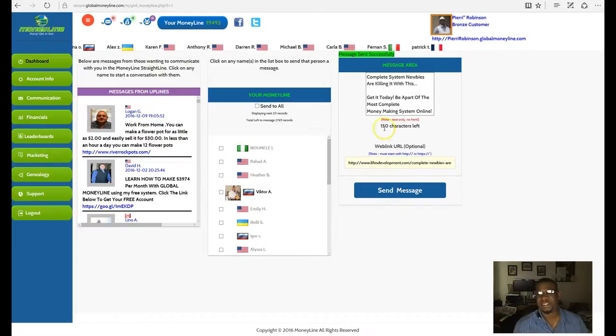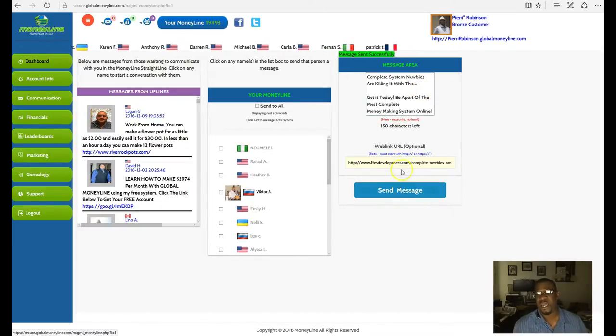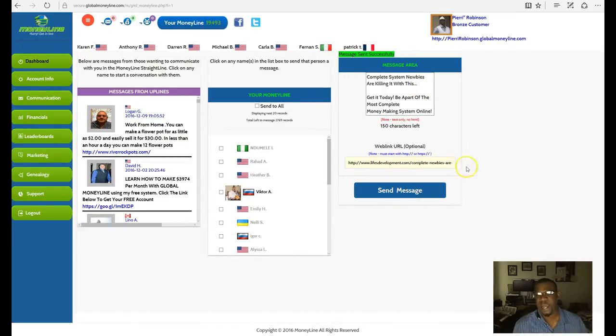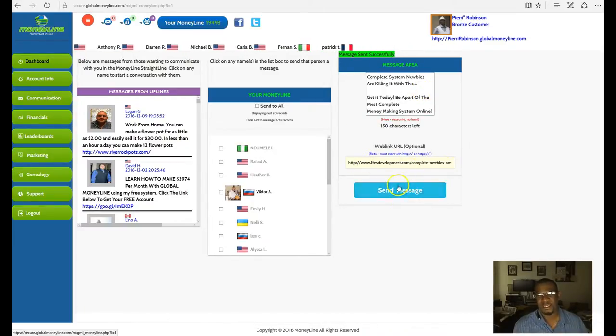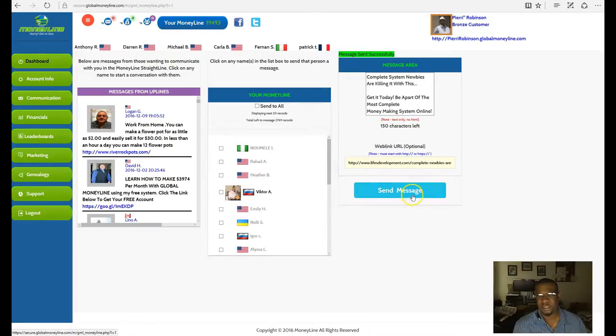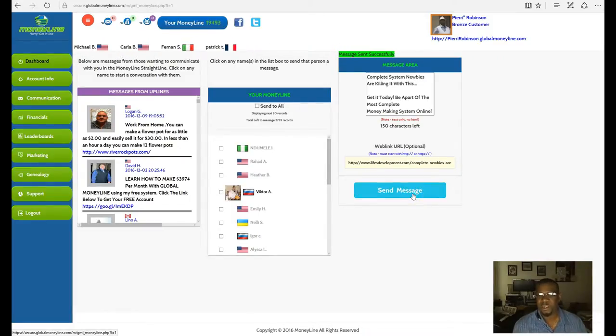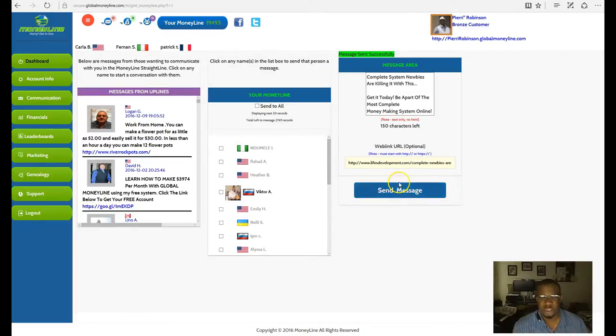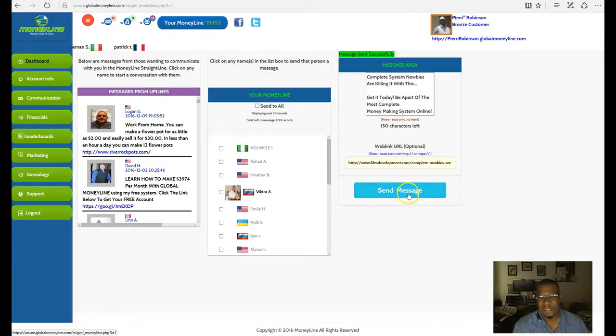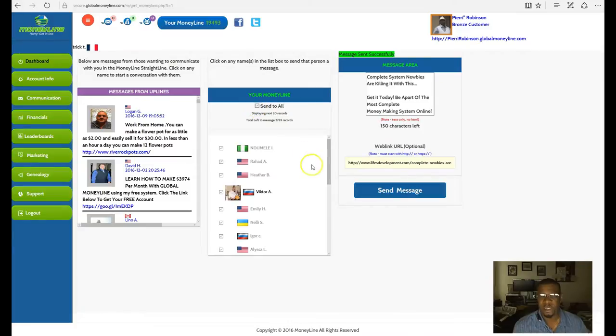So I'm putting in a particular message within here, as you can see, and I'm sending it out to one of my blogs to the complete system for newbies. Newbies are killing it. So I'm sending it out to that and all these people. Just come here and click send to all and send that message to everyone.